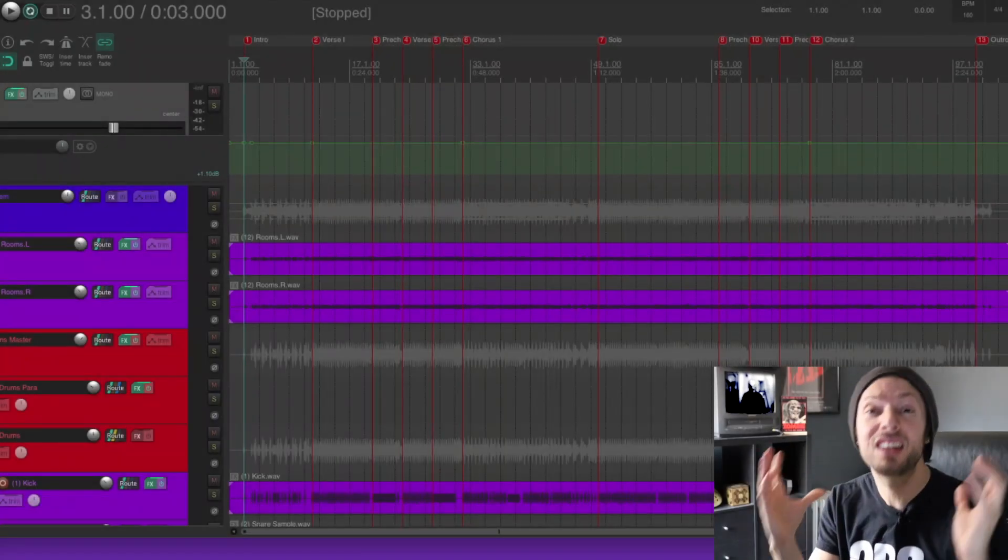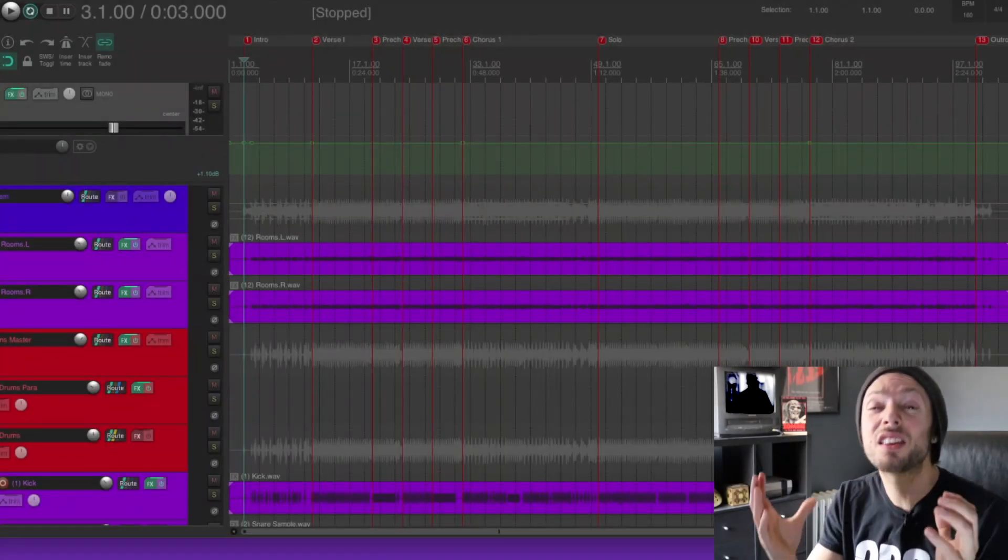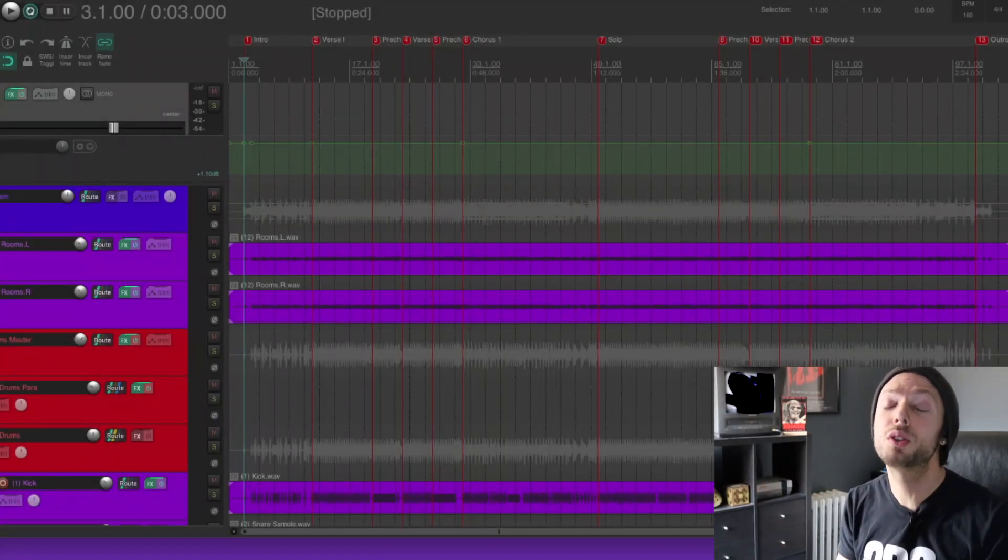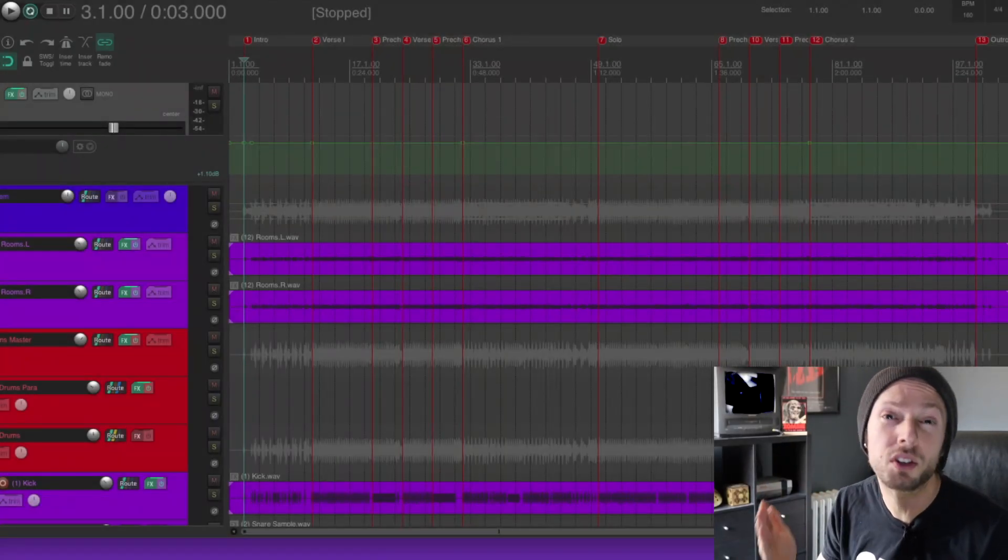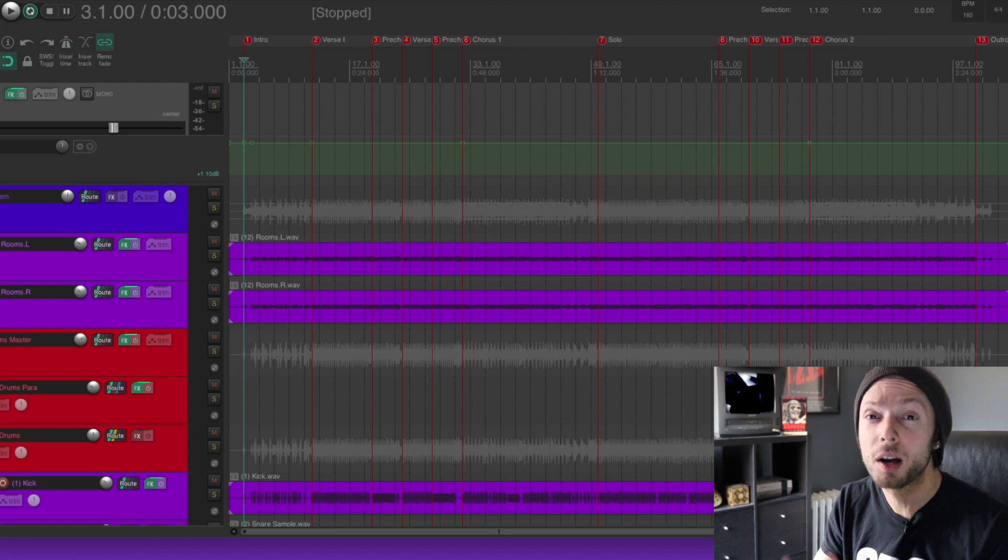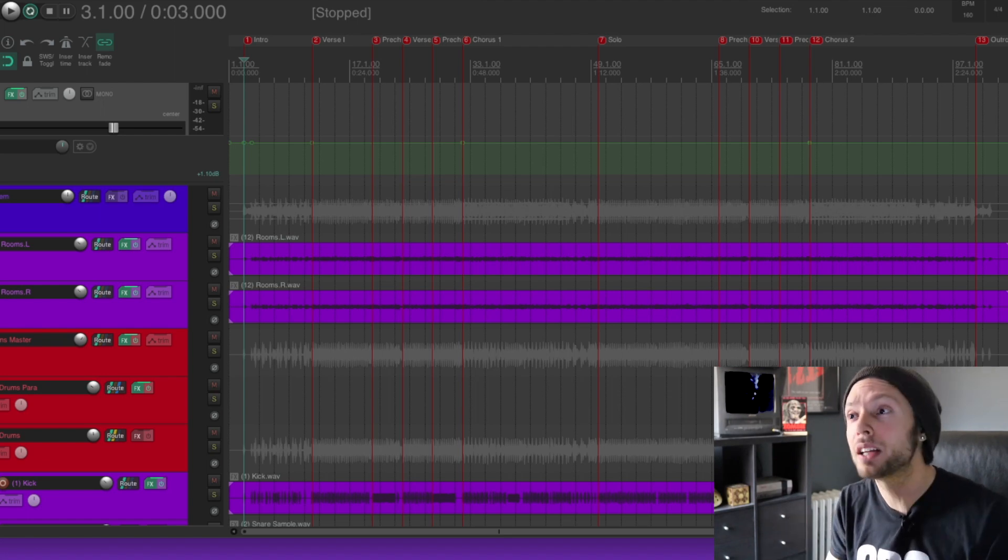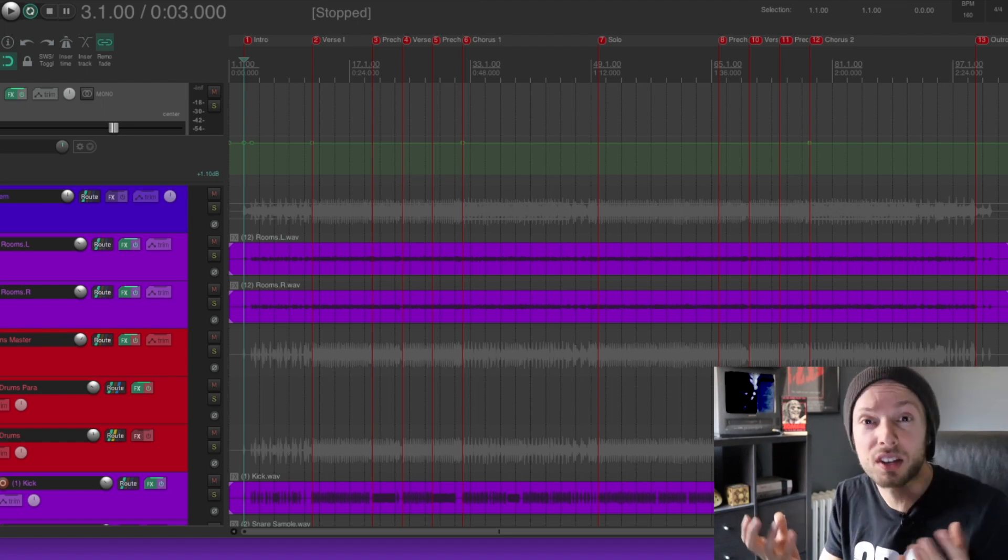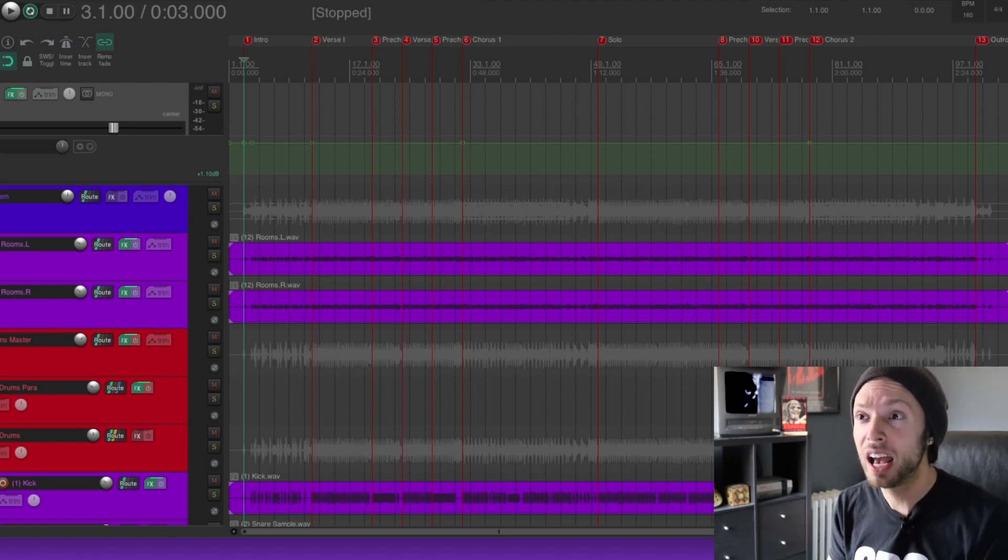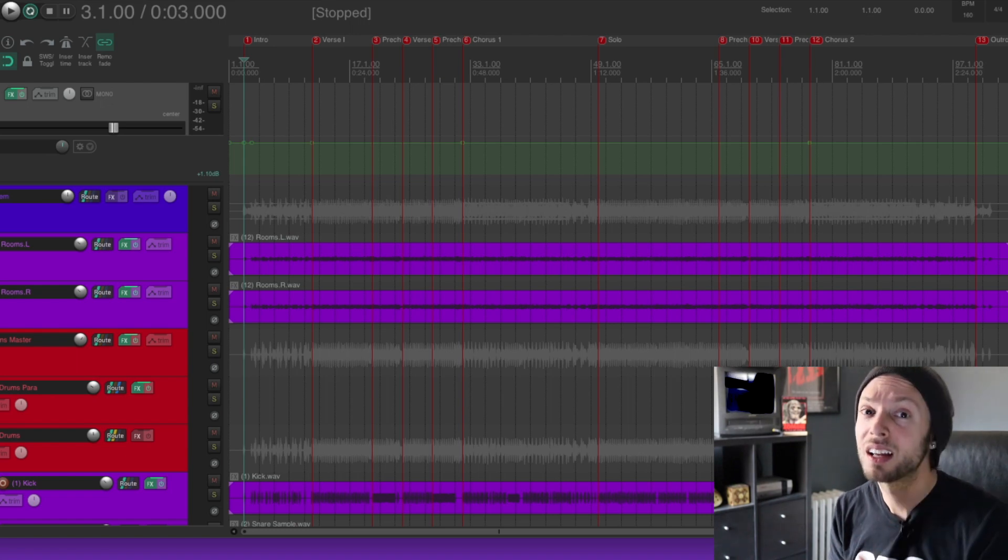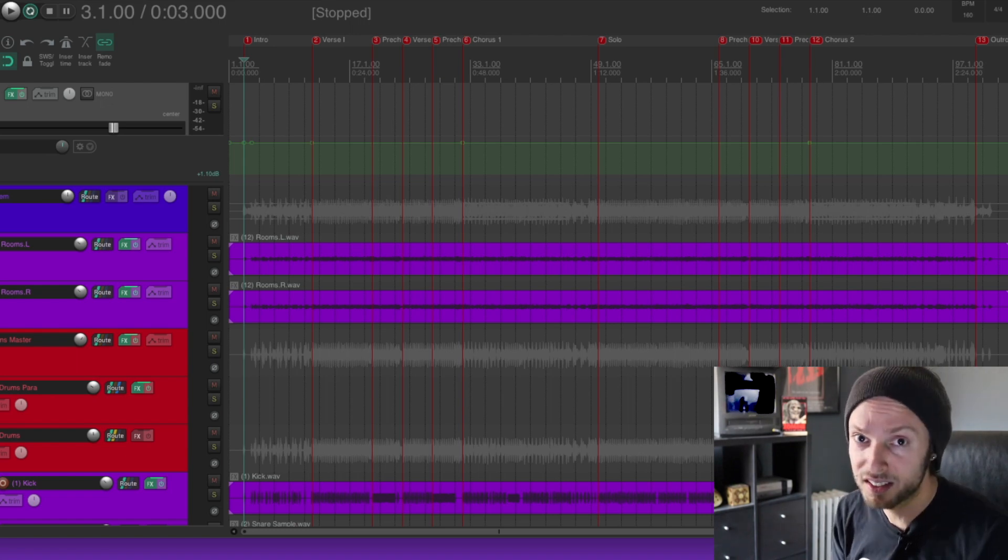So the question is this: Is the fact that you're using so many of your DAW stock plugins the reason why your mixes just don't sound professional and like your favorite albums? Let's discuss.